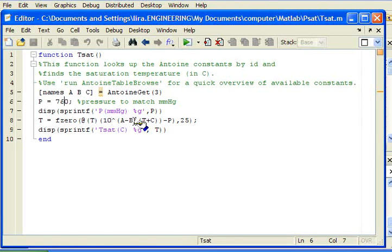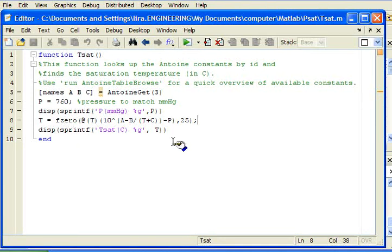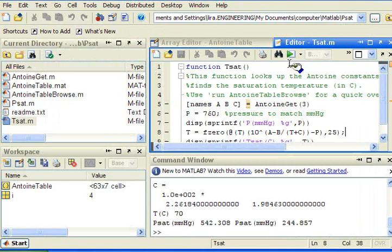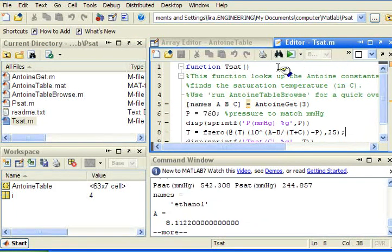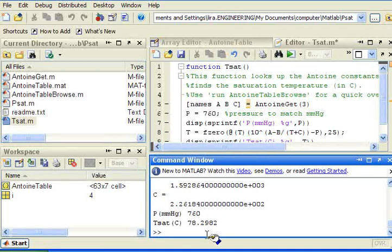And I programmed Antoine's equation here, and I'm going to compare it to P, which is 760, using an initial guess of 20. F0 is briefly documented in Appendix A, and more information is available in the help function within MATLAB. So let's see how this works to find the bubble temperature or the saturation temperature for ethanol at 760. I can just run this. It's looking up ethanol. It's going to echo the coefficients, and it tells me the saturation temperature is 78.3.